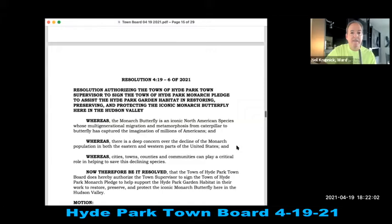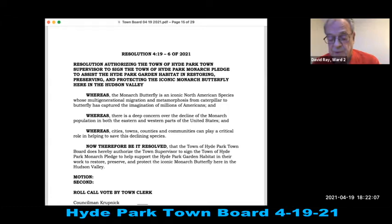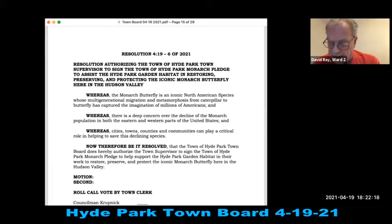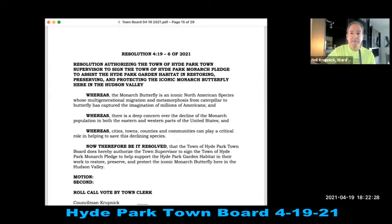Resolution 419-6 of 2021: authorizing the Town Supervisor to sign the Town of Hyde Park Monarch Pledge, to assist the Hyde Park Garden Habitat in restoring, preserving, and protecting the iconic monarch butterfly in the Hudson Valley. Seconded and all in favor.